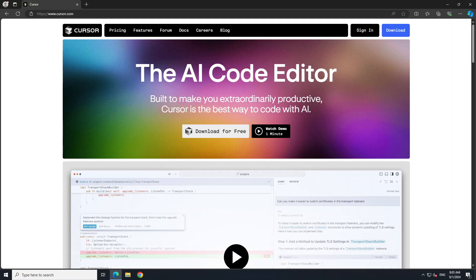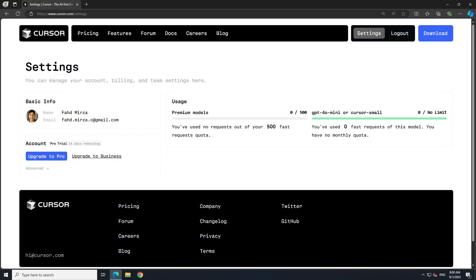To get started, I would suggest you click on Sign In and then log in with your Google account or whatever account you want to use. Once you have done this, you can enter into it. You can see that I am signed in here and it has given me 500 fast request quota at the moment as a sign-up bonus and I haven't used any. You can upgrade to Pro or Business if you like.